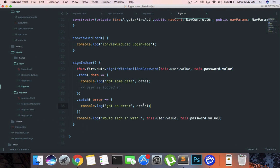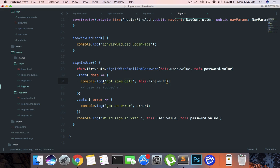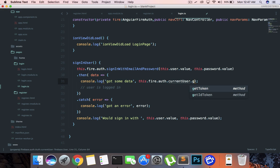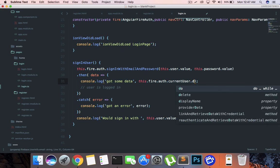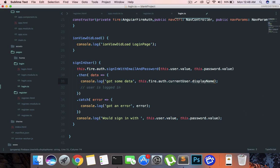You are actually logged in right now. If you do something like this.fire.auth.currentUser you get the actual user who is now logged in, and you can access properties like the email address. You can also access the display name if they provided it, or you can make them provide that field while registering.